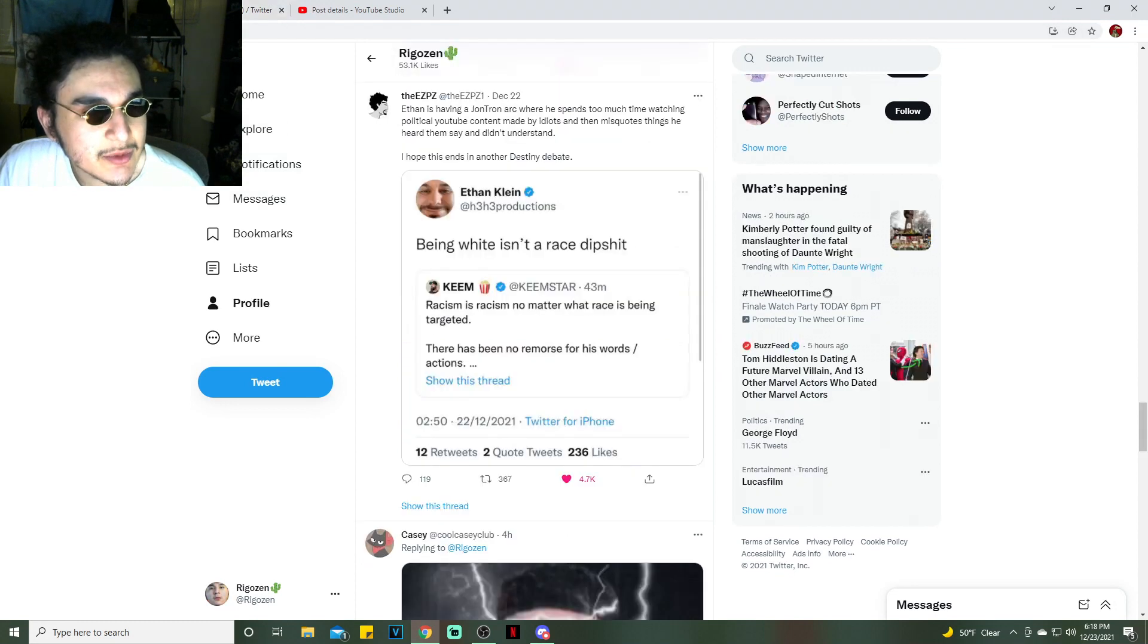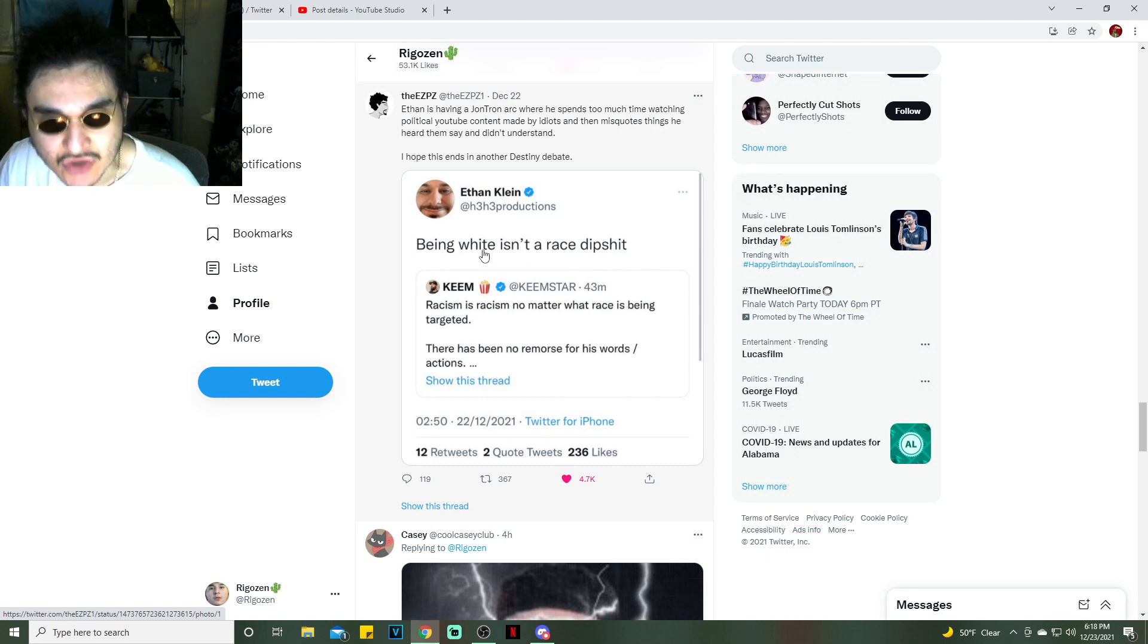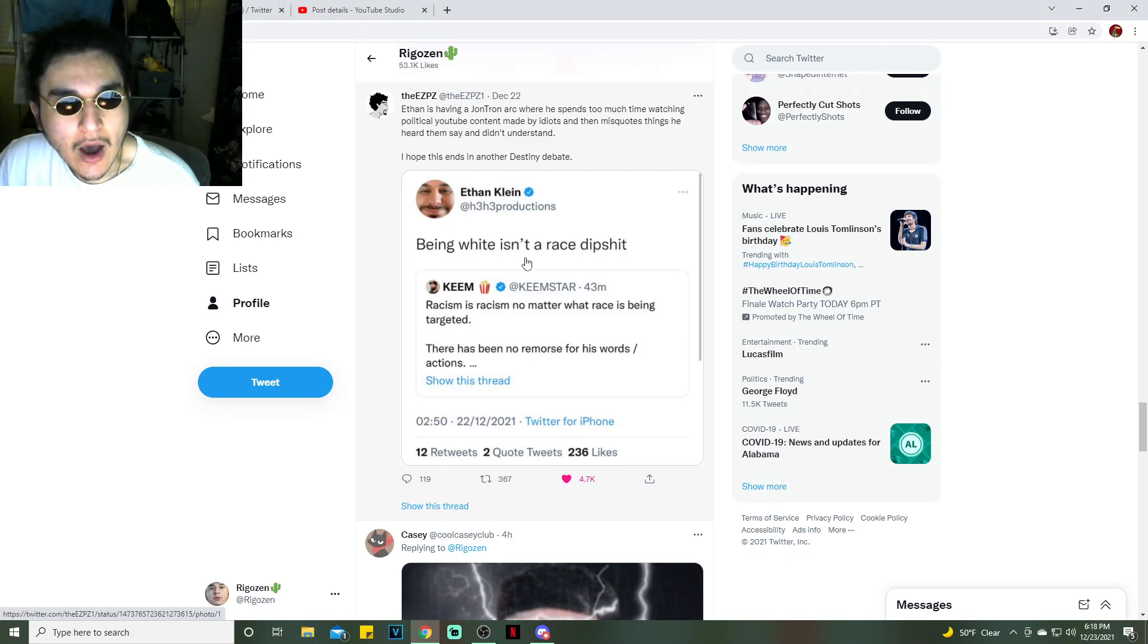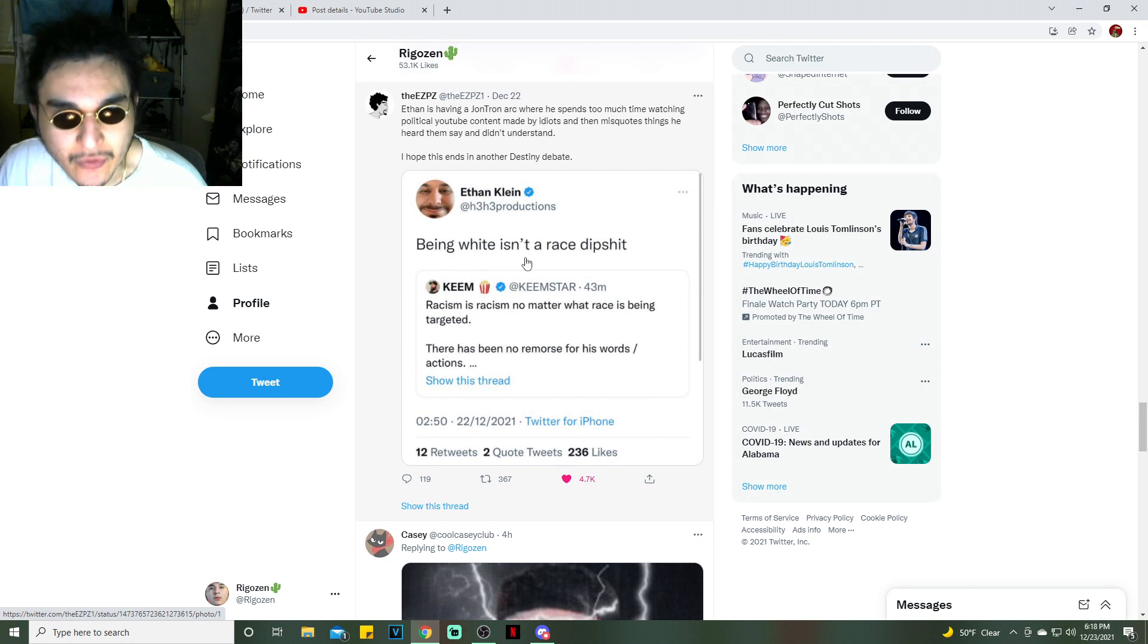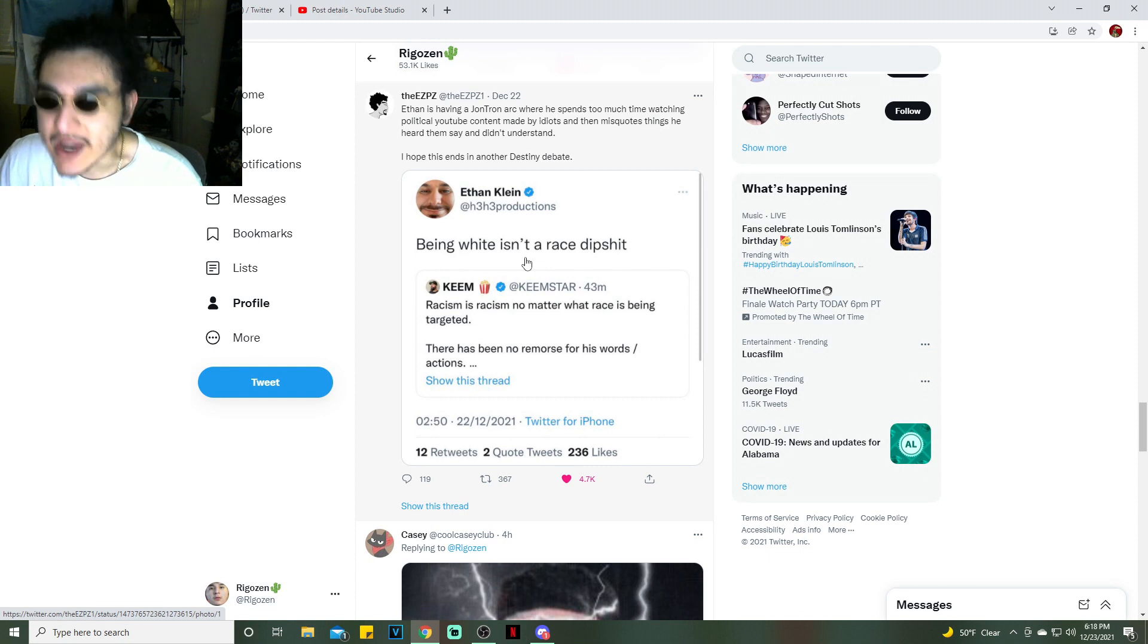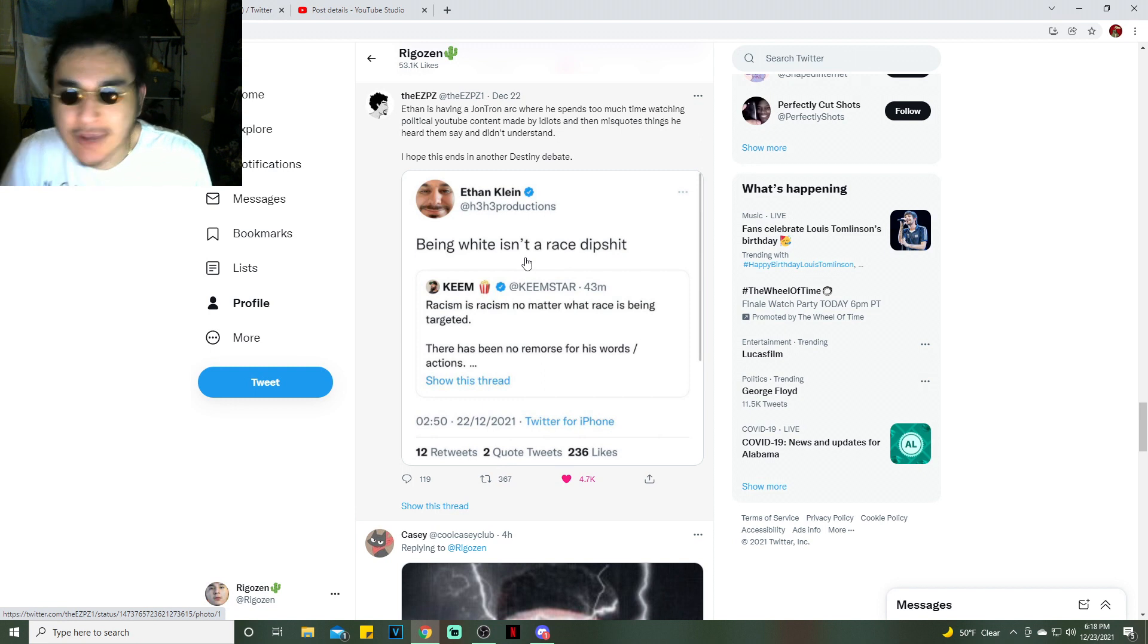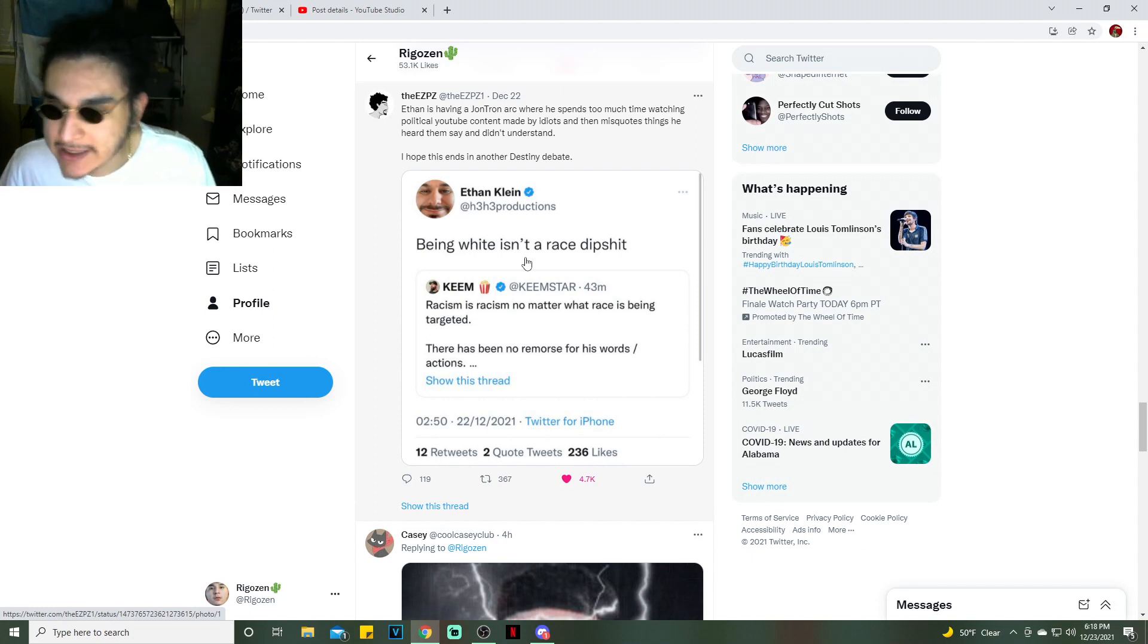Here's the deal though, ladies and gentlemen. White is not a race, so technically Ethan Klein is correct. White is not a race just as black is not a race, brown is not a race, yellow is not a race. The whole concept of race in general I think is just incorrect because there is no race. There's different ethnicities of man but we're all the same at the end of the day.